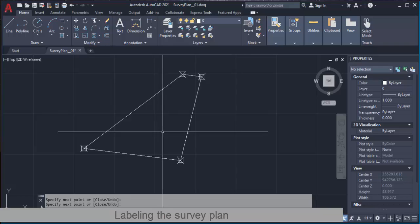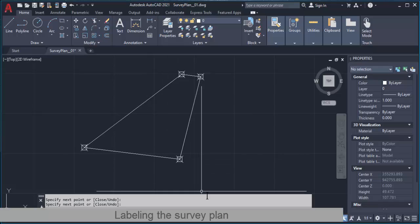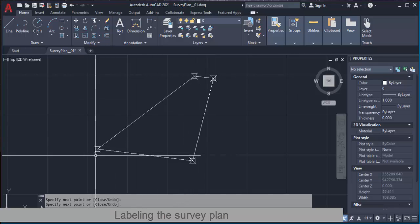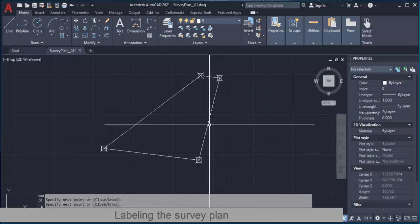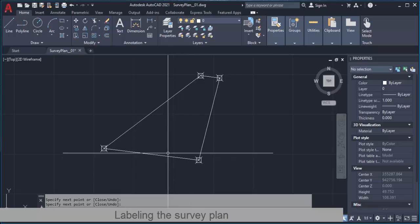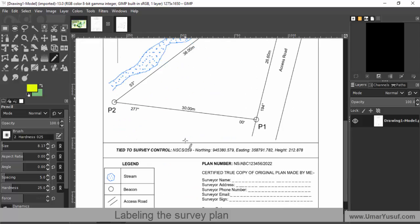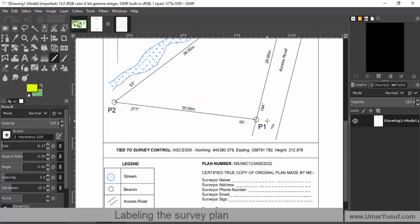Welcome back to the third video. Let's continue from where we stopped in the previous one. In this video we are going to continue with the survey plan drawing. We are going to label the beacons and then also label the survey lines for this plot. If I check my finished plan, you can see that we have the beacon names — here we use point one, point two, point three, and point four to label the beacons.